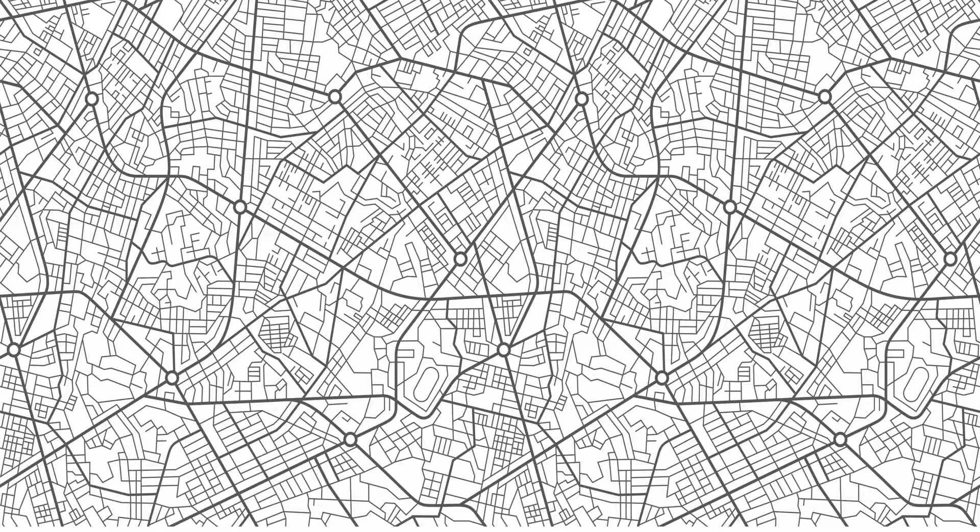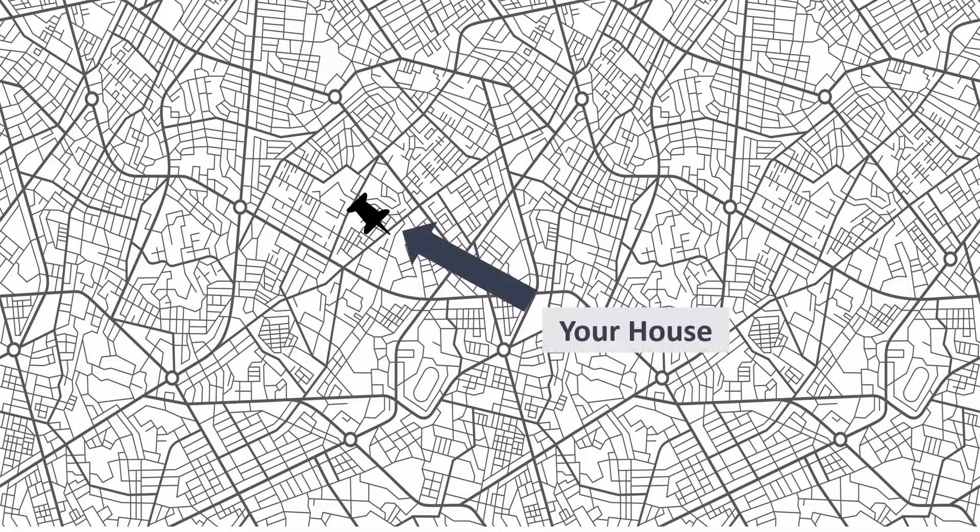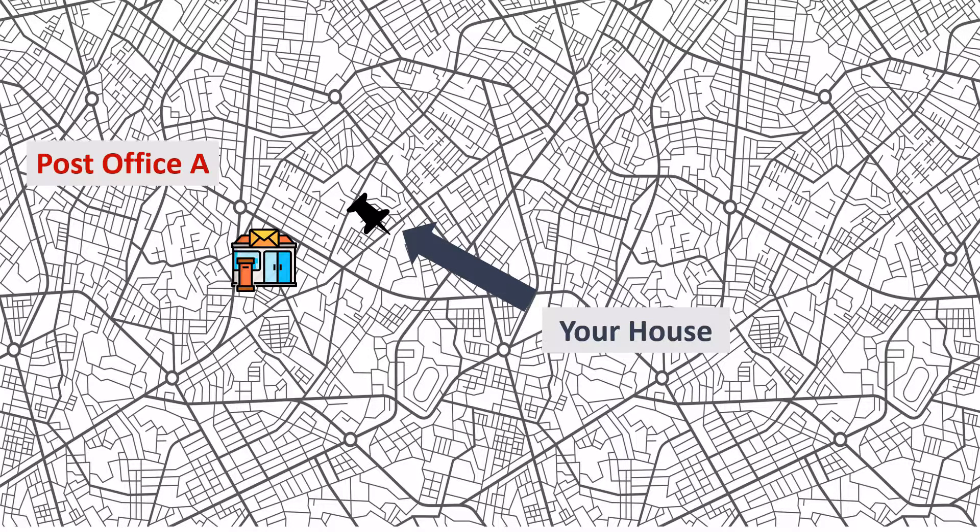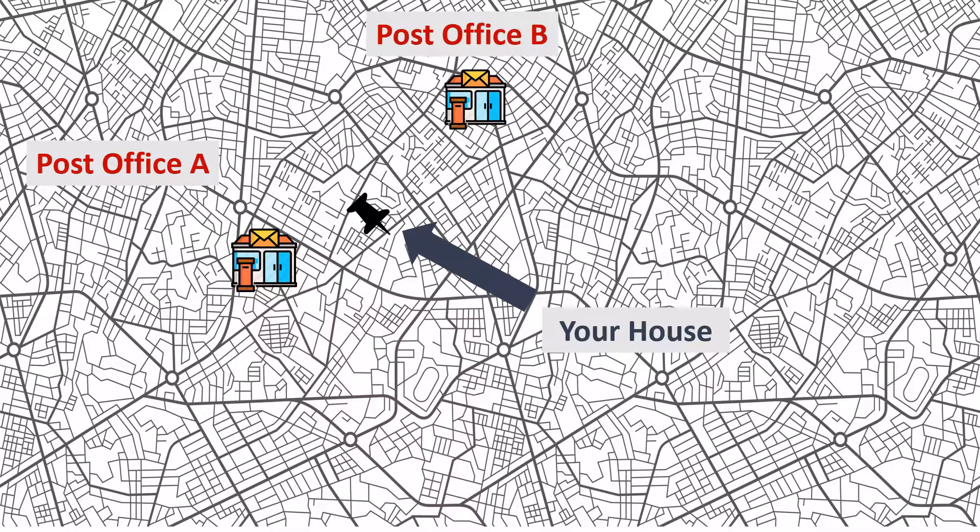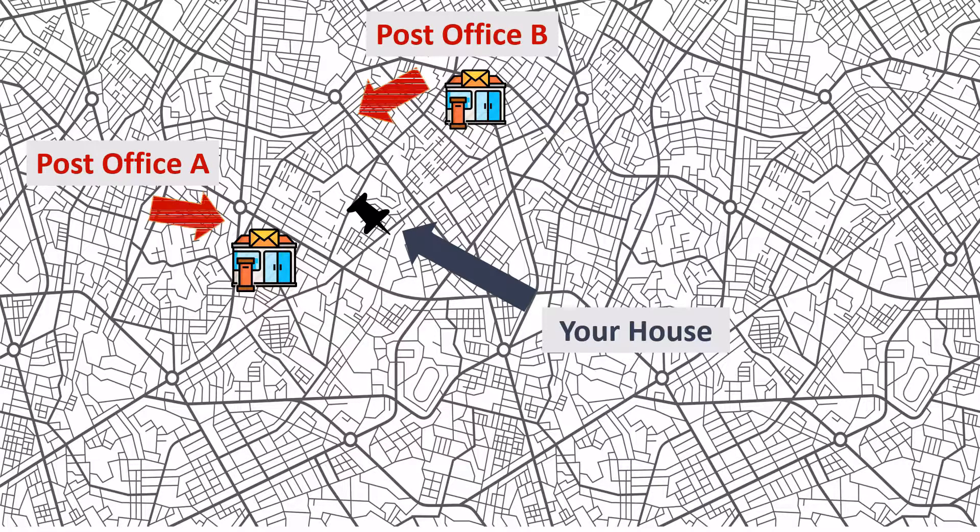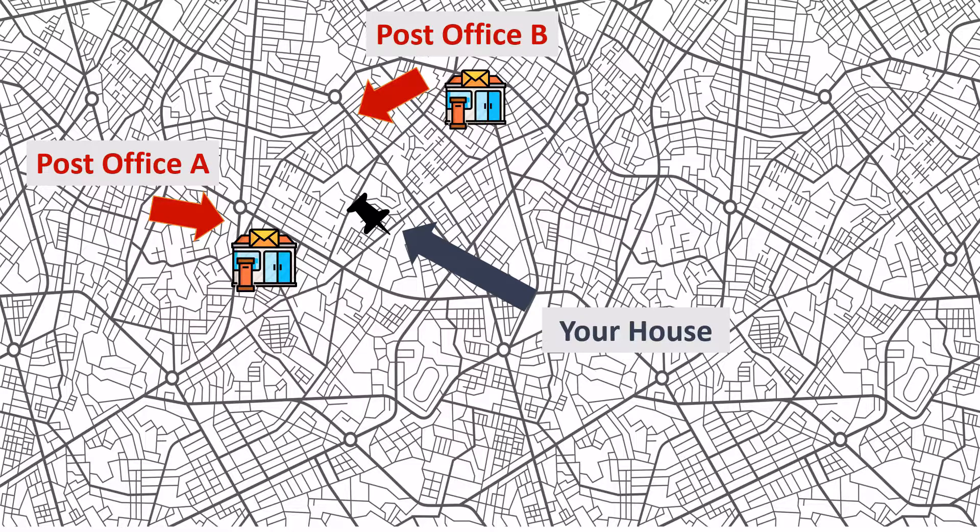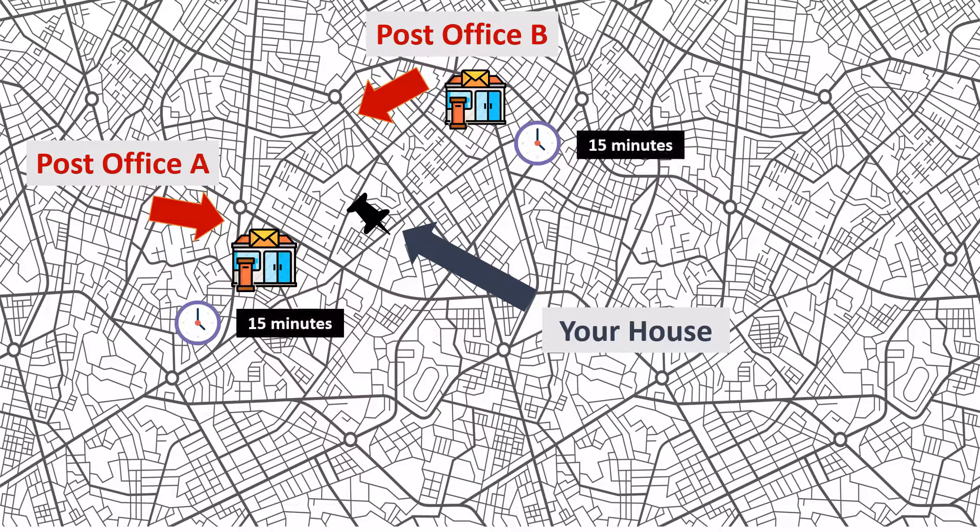Imagine that you have to go to the post office. This is a map of where you live. This is your house and there are two post offices nearby - Post Office A and Post Office B. They are both equally close to where you live, and you know that the average waiting time for both is exactly 15 minutes.